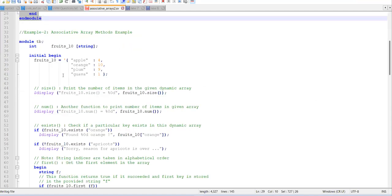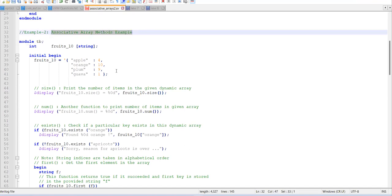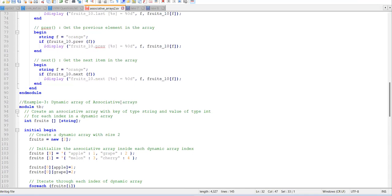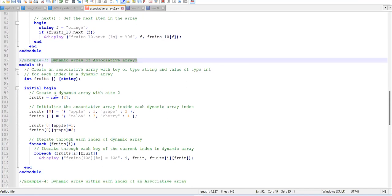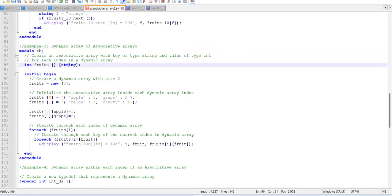This next example is a bit more complex. We've already seen associative array methods. Now we look at a dynamic array of associative arrays — this involves multi-dimensional arrays. The first dimension here is a dynamic array because no size is specified. Within each element of that dynamic array, we have a string-typed associative array. So this is a dynamic array of associative arrays.